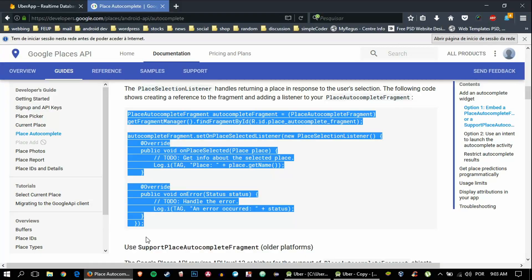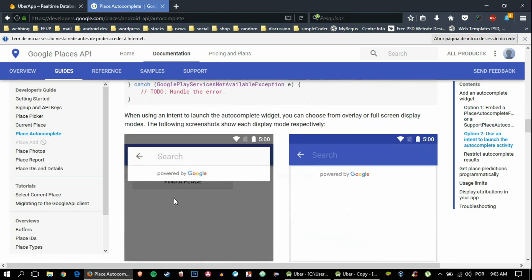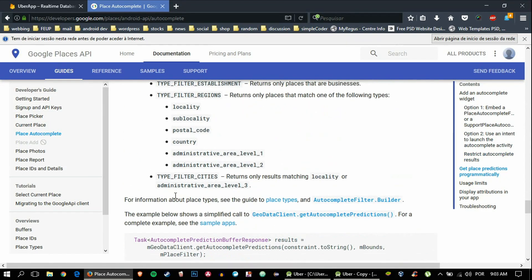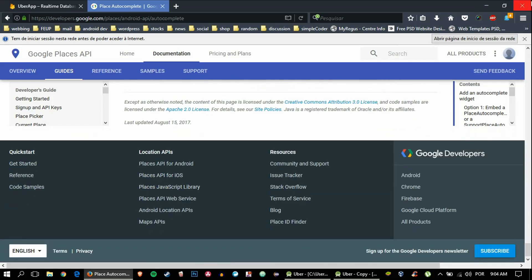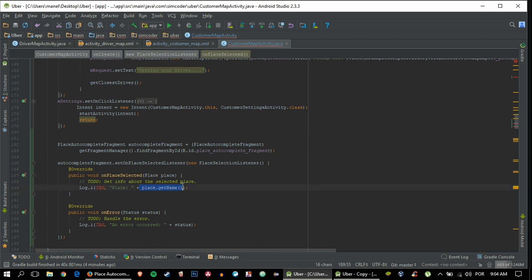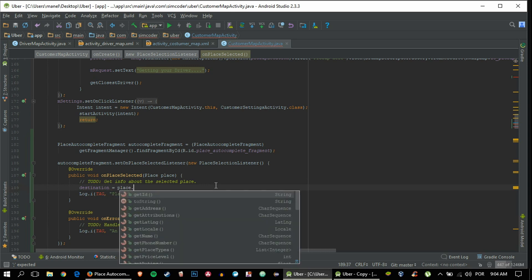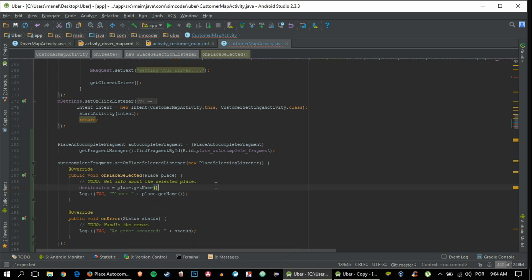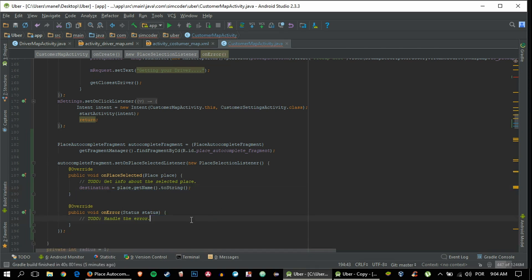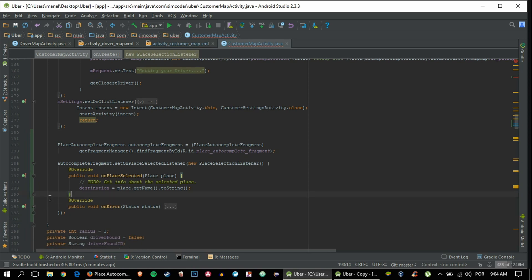We want to get the name - they give us that using place.getName(). We are going to set the destination equal to place.getName().toString(). As you can see you can get a lot of information from the place object, but getName() gives you exactly what the user chose, which is normally the city or place.